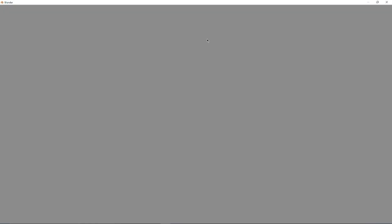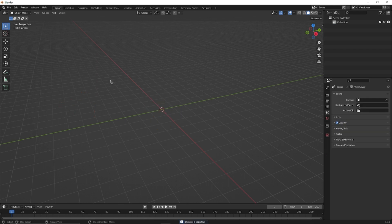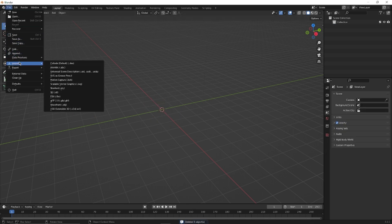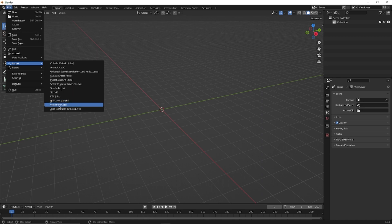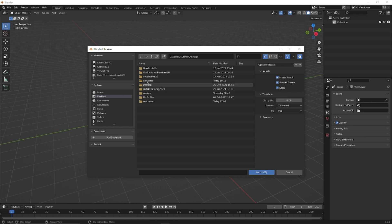We're going to open up Blender and delete everything to start. Then go to File, Import, and import a Wavefront OBJ. Navigate to our desktop, then to our converter folder.